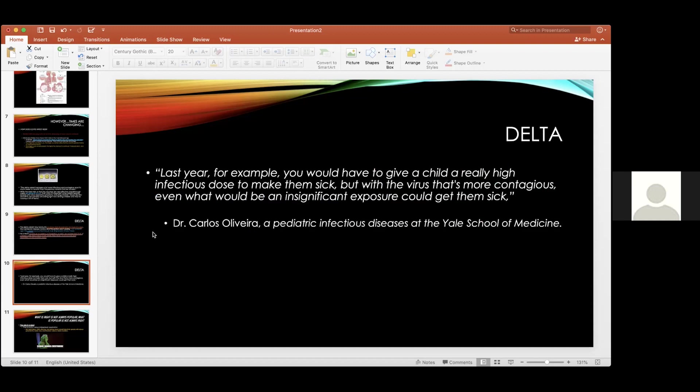Dr. Oliveria at Yale had commented that last year, you'd have to give a child a really high infectious dose to make them sick. But with the virus as it stands, it's more contagious. Even what would be an insignificant exposure now will get them sick and then turn around and infect threefold the number of people, unfortunately.